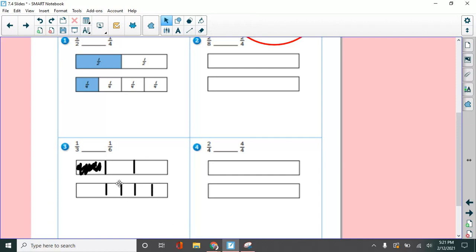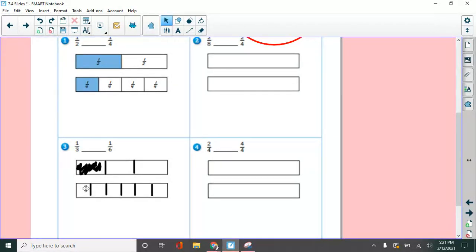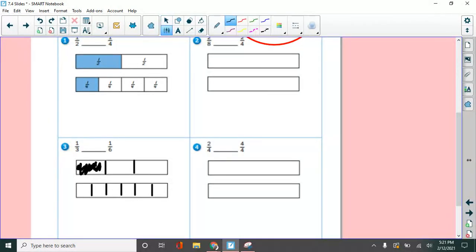It'll be easier when you're drawing it than when you're actually getting to draw it, a little harder here on the screen. So now I have six pieces. Let's check. One, two, three, four, five, six. And I'm going to shade how many of them? Shade one of them because it says one sixth right there.